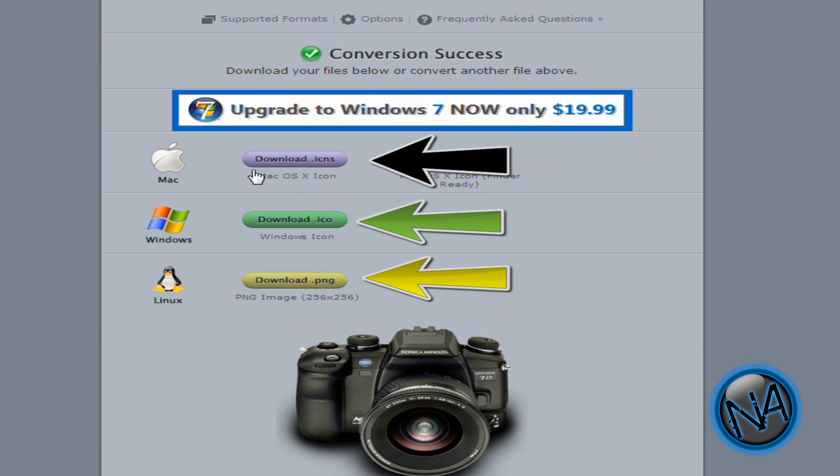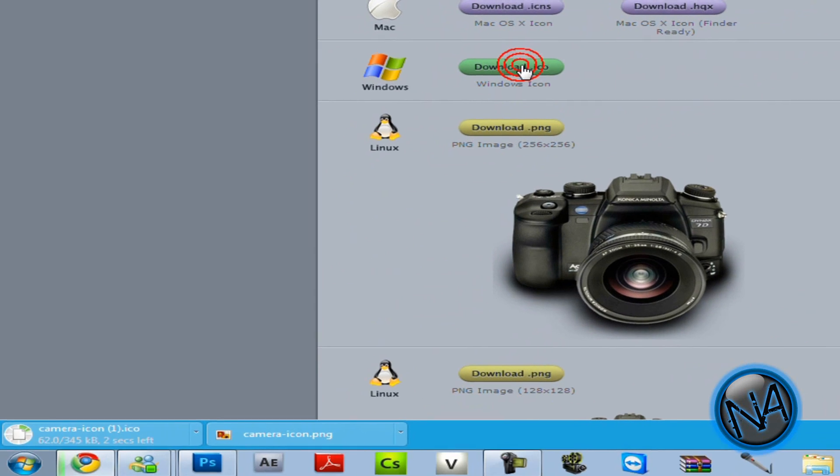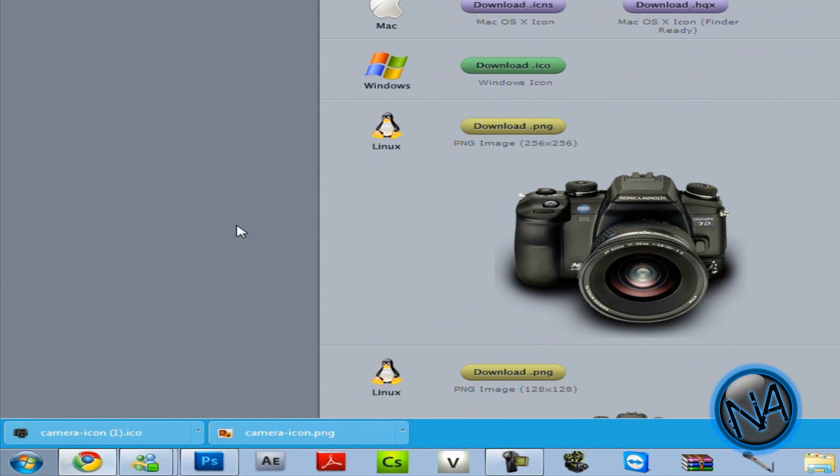Now they give you the Mac OSX download, the Windows download, and the Linux download. So just download the Windows download ICO and it has been downloaded below.